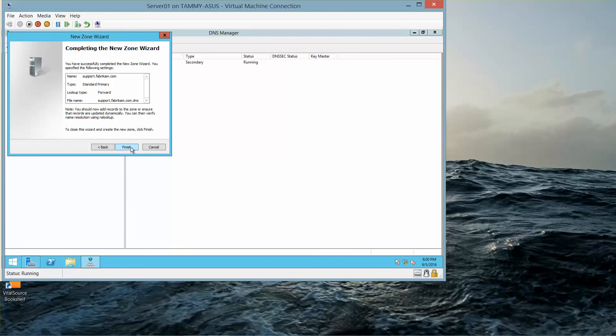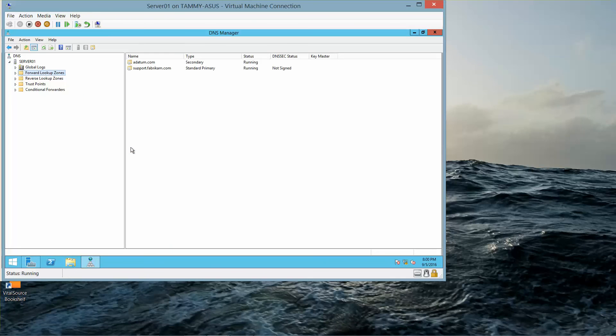If you're following along the lab manual, this is where you would take your next screenshot, then click finish. This is the end of this exercise and the end of this video. In the next video, we will start creating a subzone.